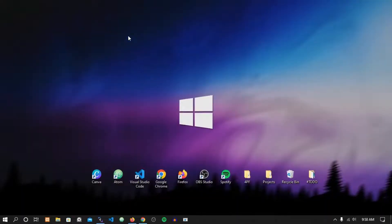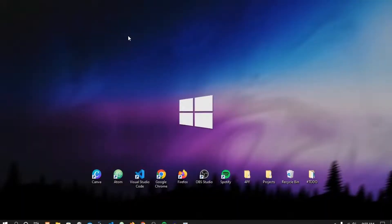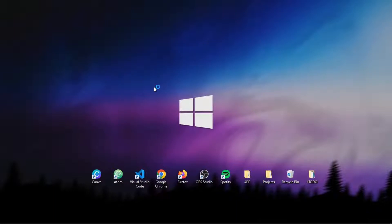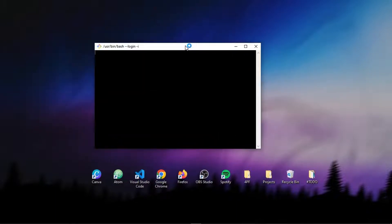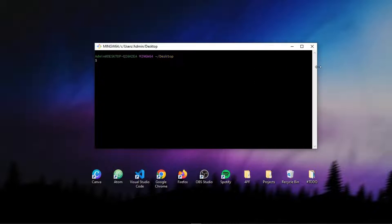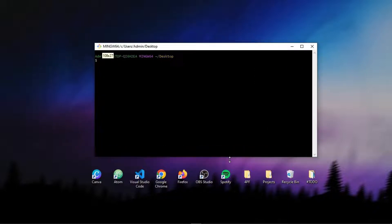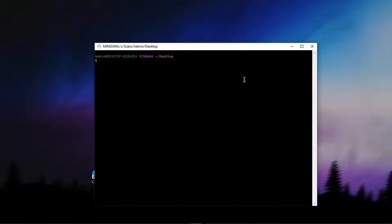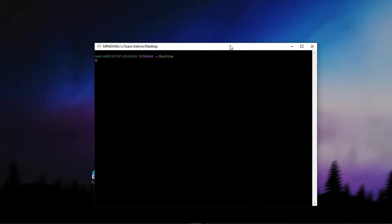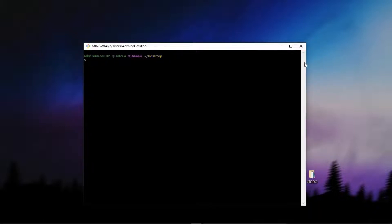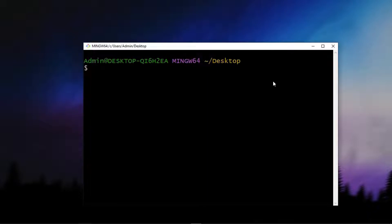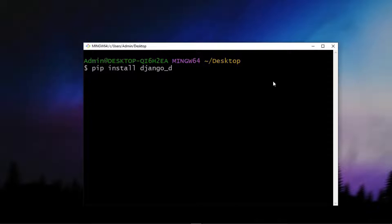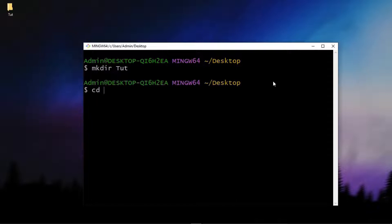Let me just open up a terminal. I'm going to use Git Bash. You can use whichever terminal you have. What you want to do is first run pip install django daraja, which is the actual library. I'm not going to run this because I already have this requirement installed. I'm going to create a new folder and call it tutorial, and I'm going to cd into that folder.